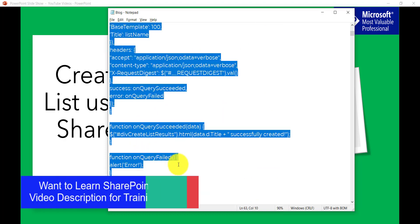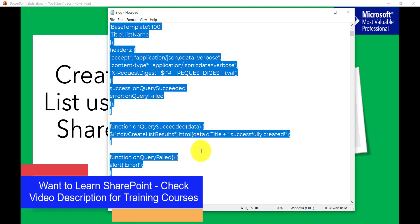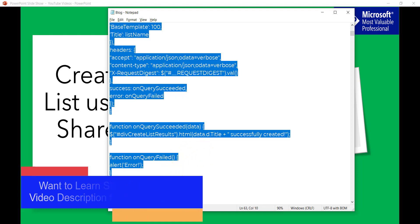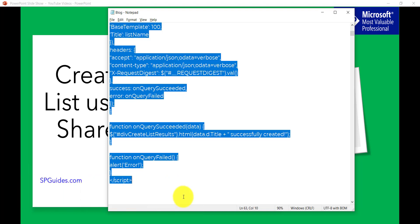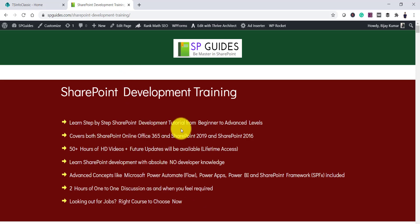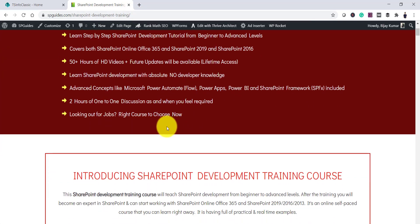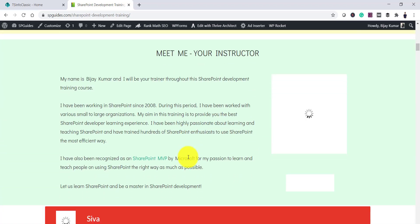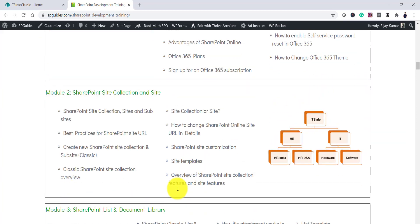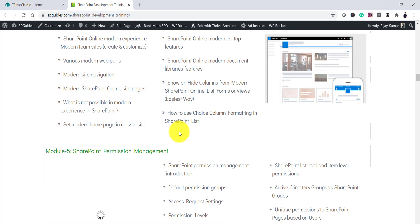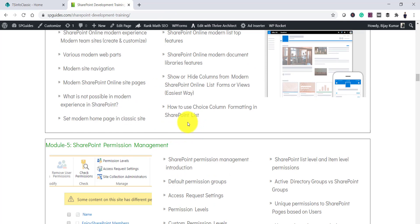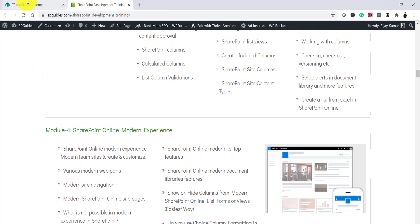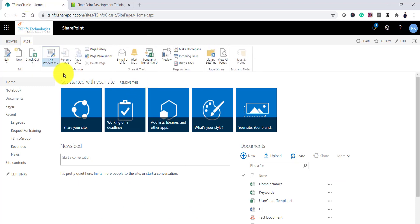I'll copy this code and we'll create a web part page where we insert the code into a Script Editor web part and then execute it. If you are interested in SharePoint training, I have courses available — 50-plus hours of video content covering SharePoint development, Power Platform, SPFx, and more. I'll put the link in the video description.